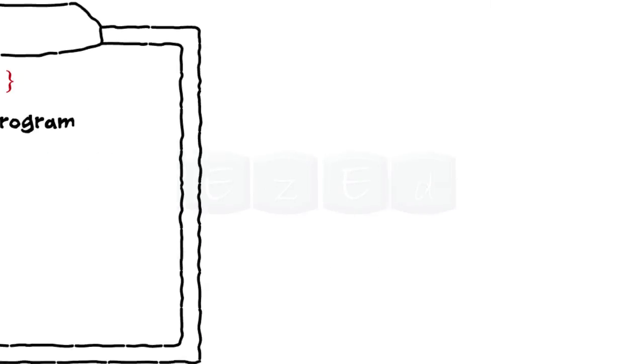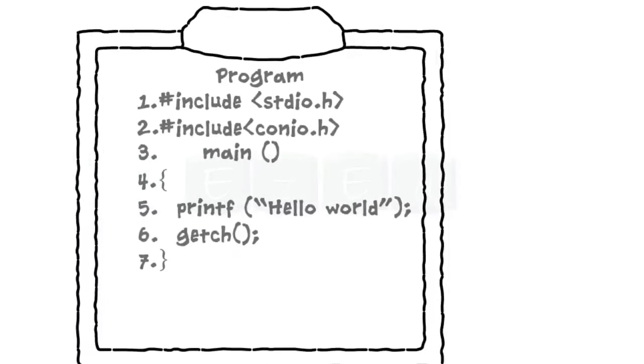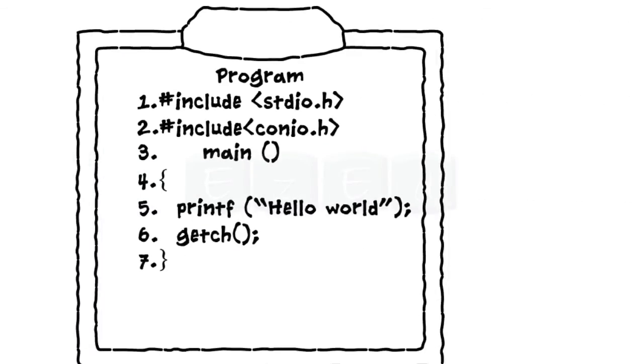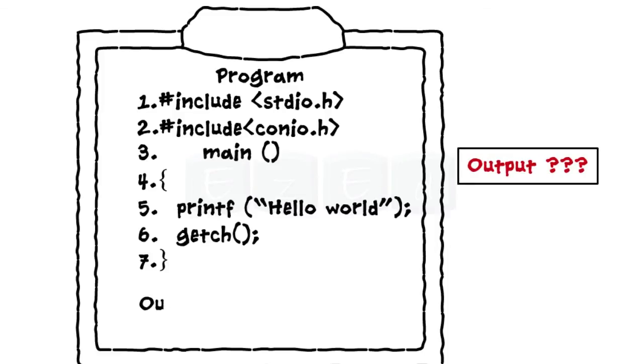Line 7 is the closing bracket. It indicates the end of function. So after typing the seven lines of the program, what's the output? The output is hello world.